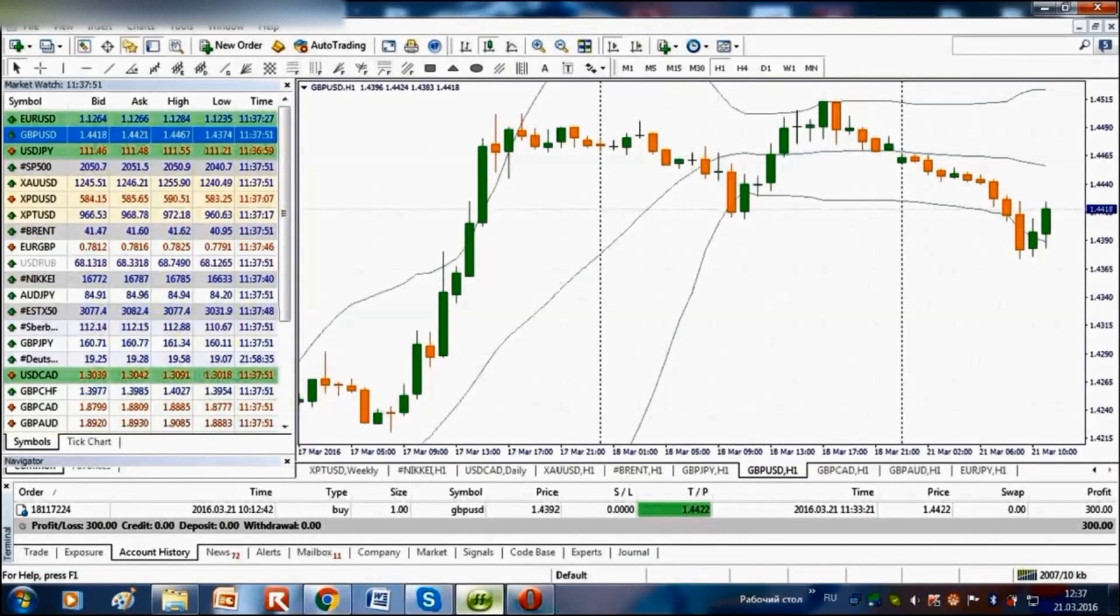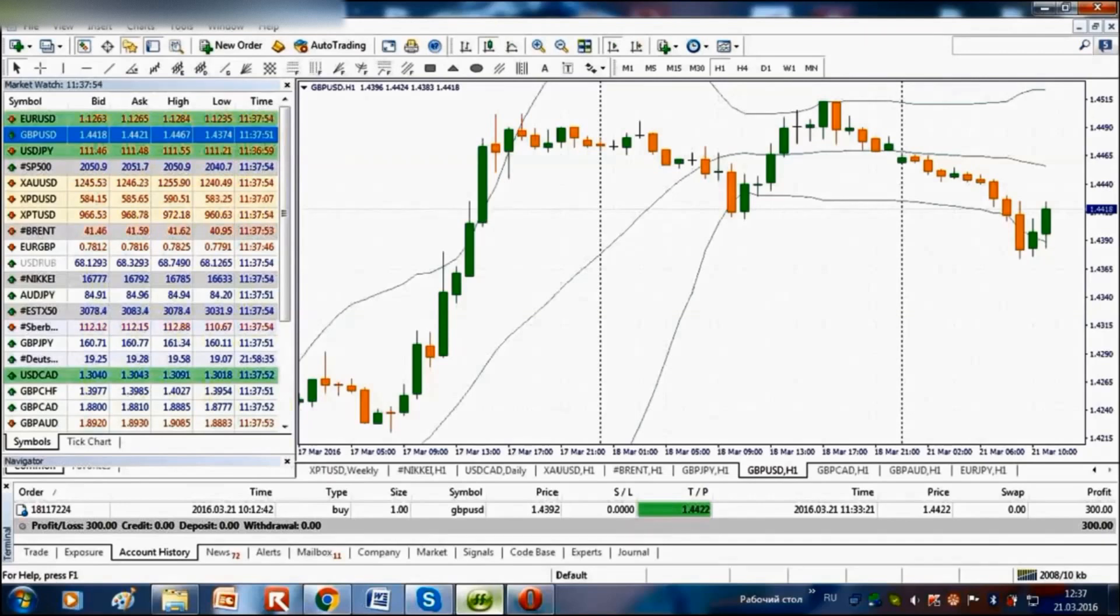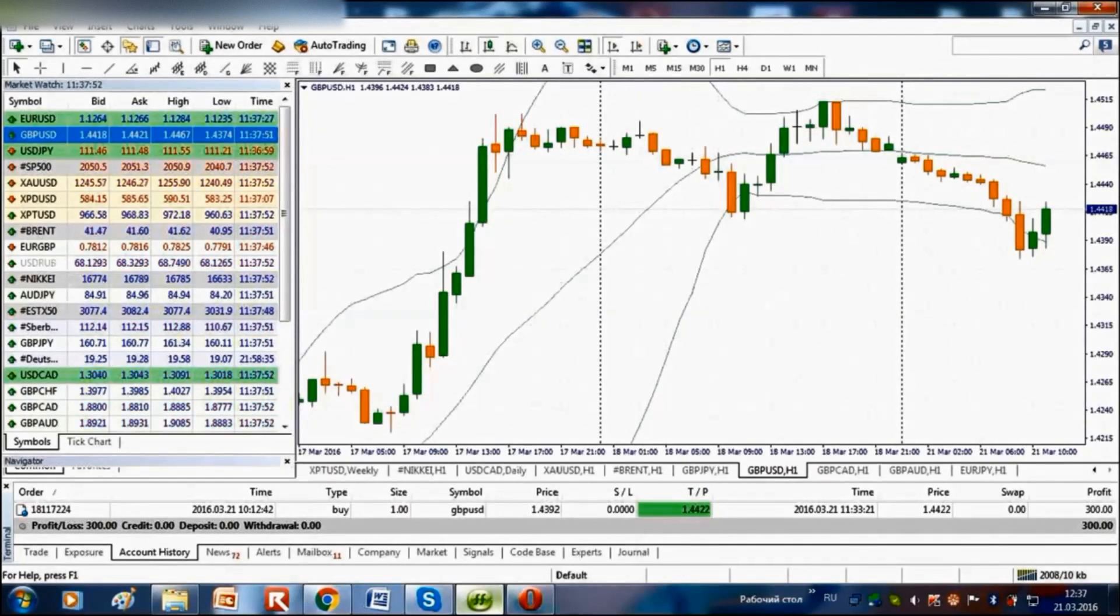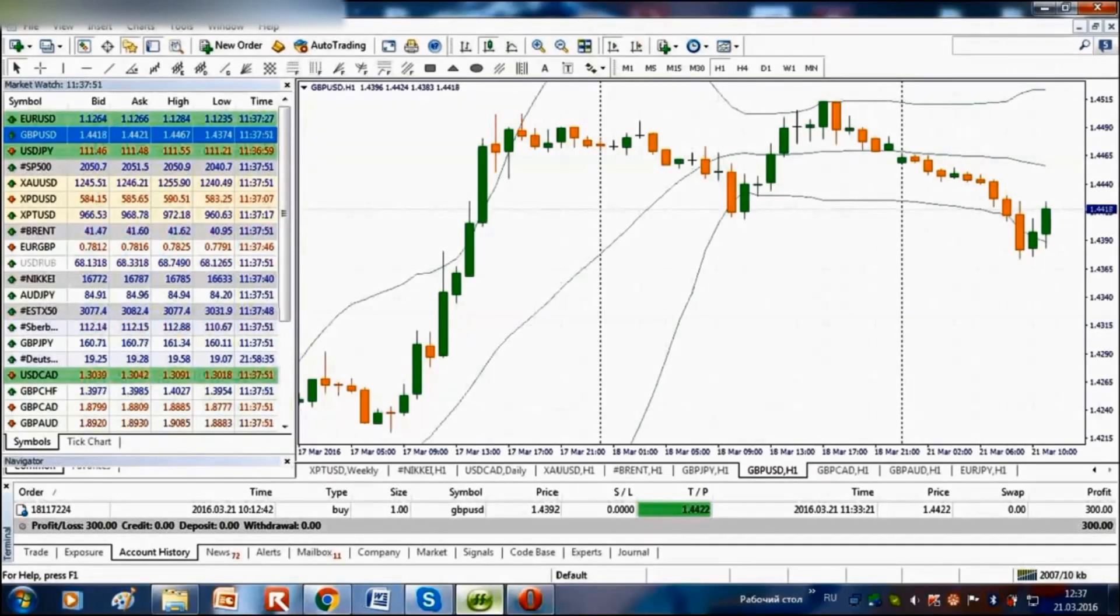Dear colleagues, a little more than one hour has passed from the moment of opening our position. We see that the GBPUSD quotations are growing.